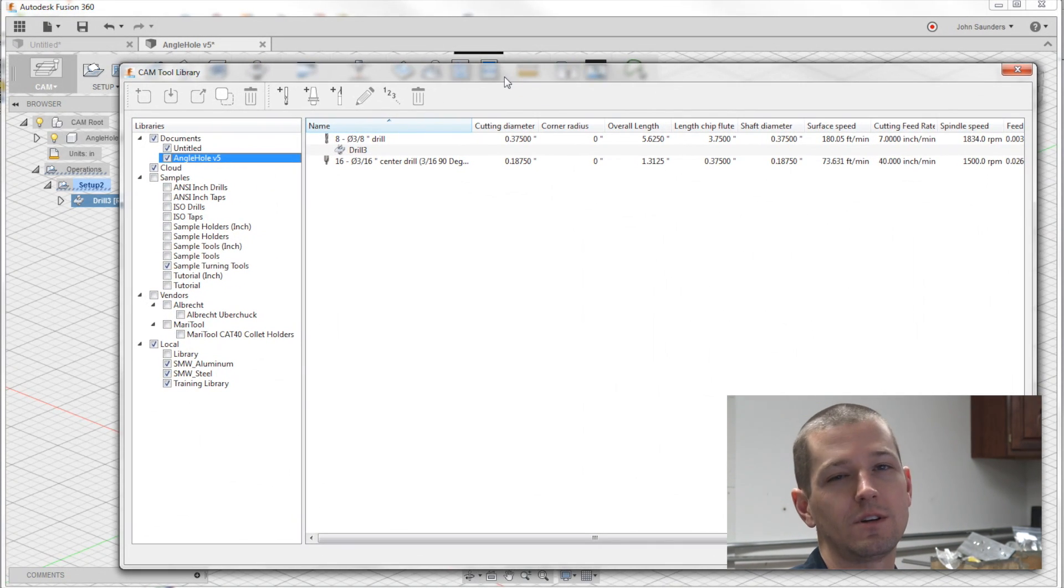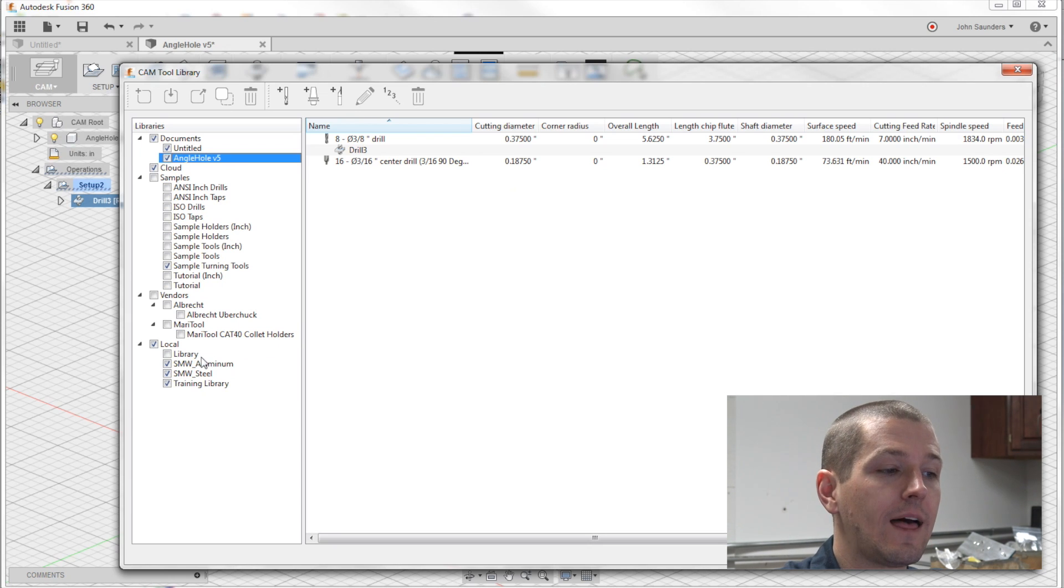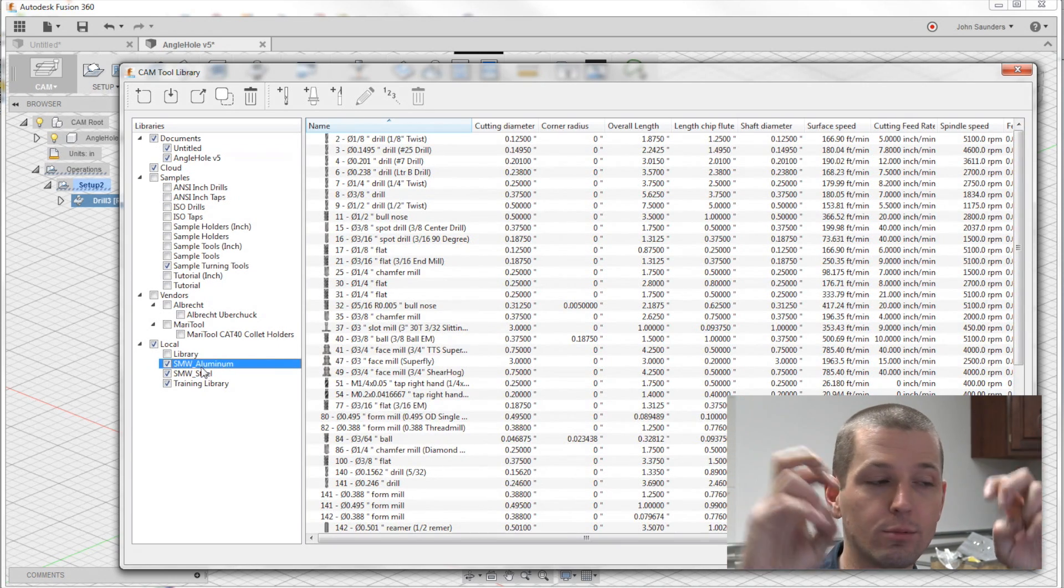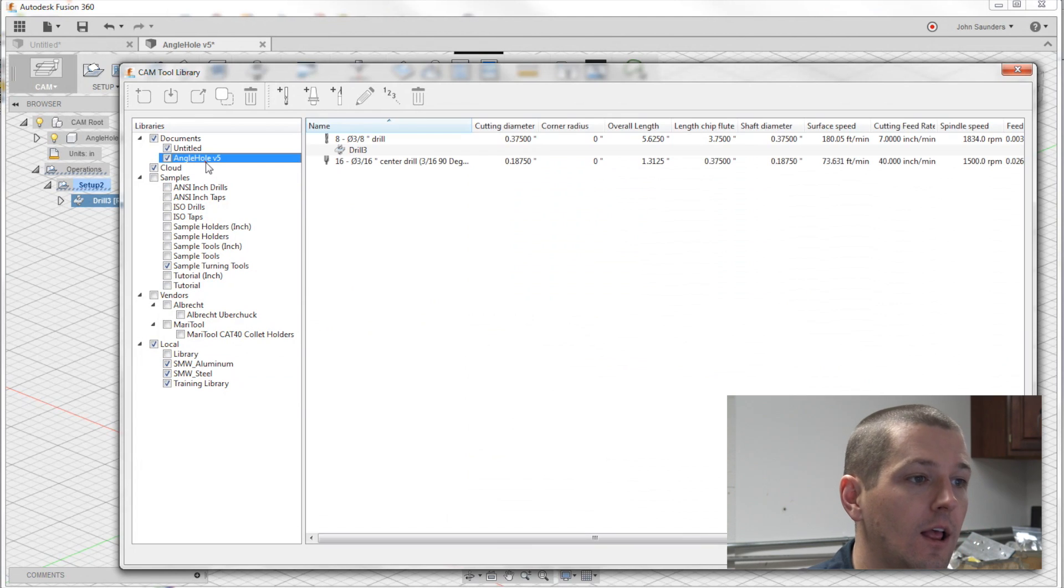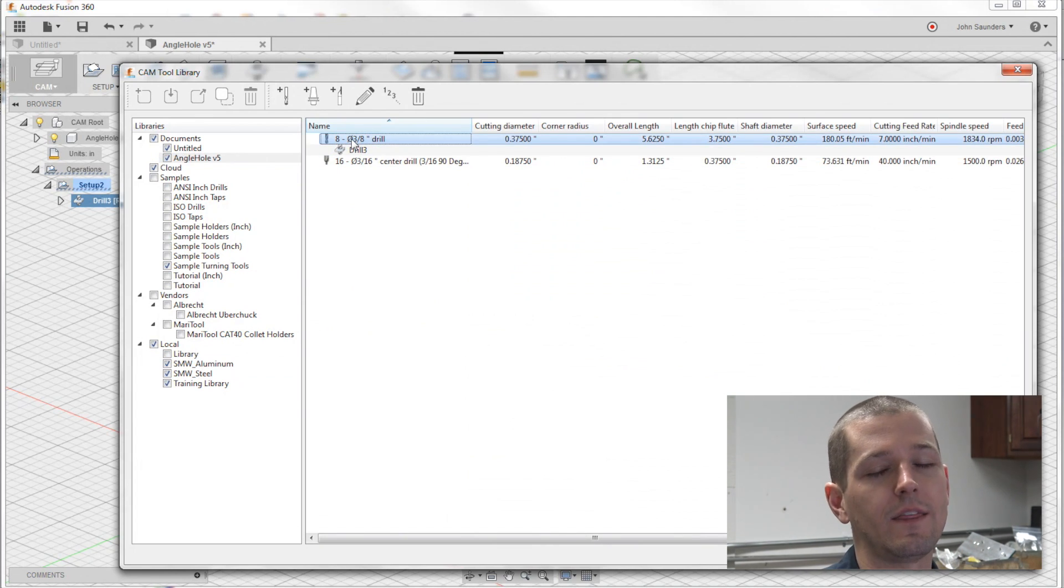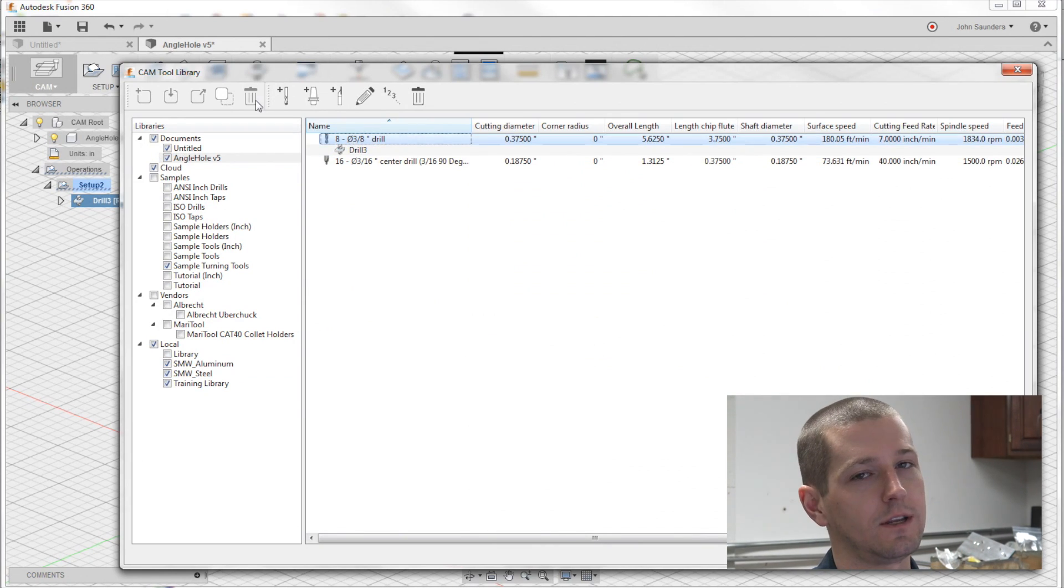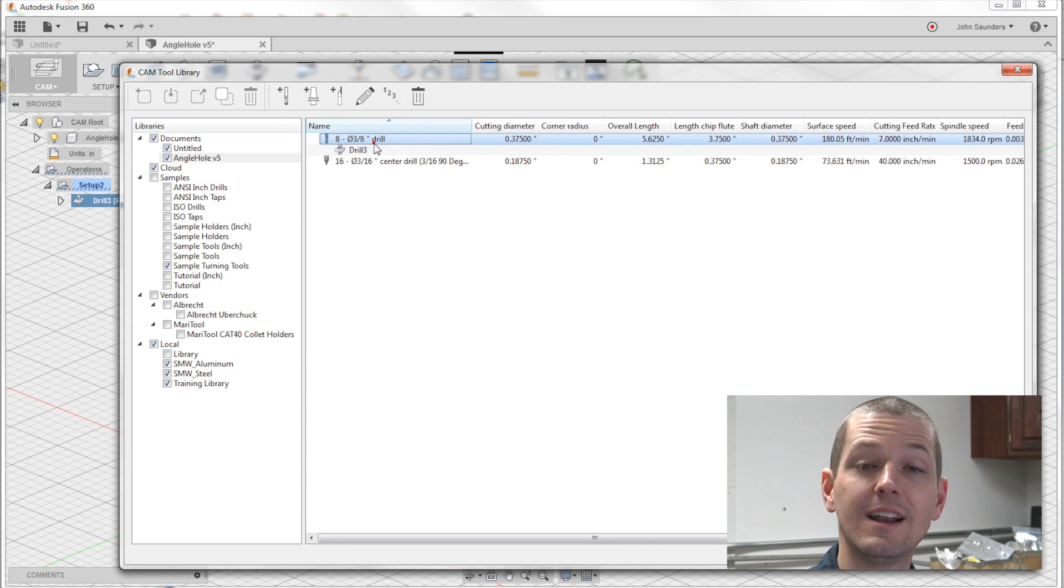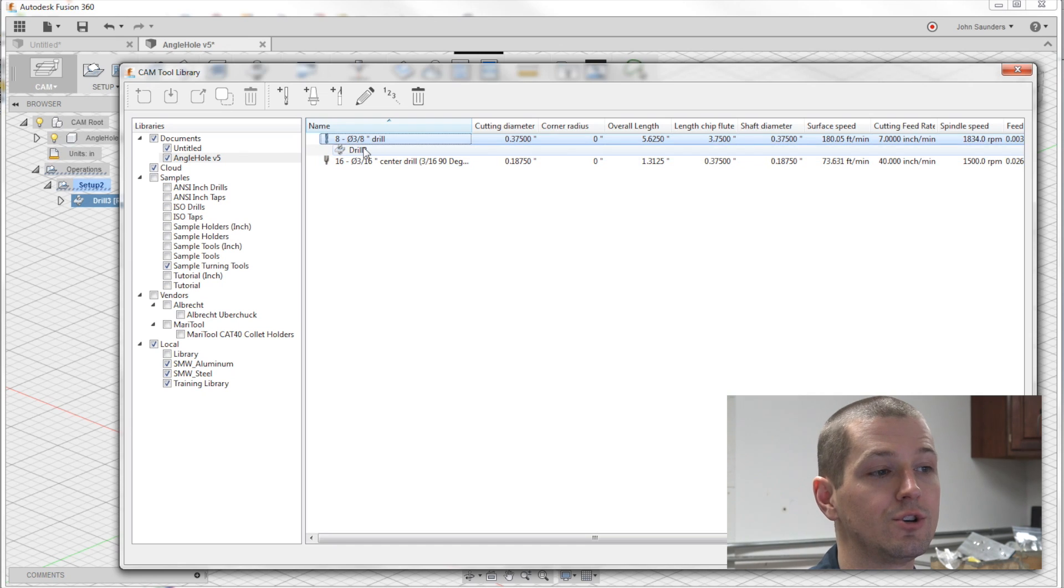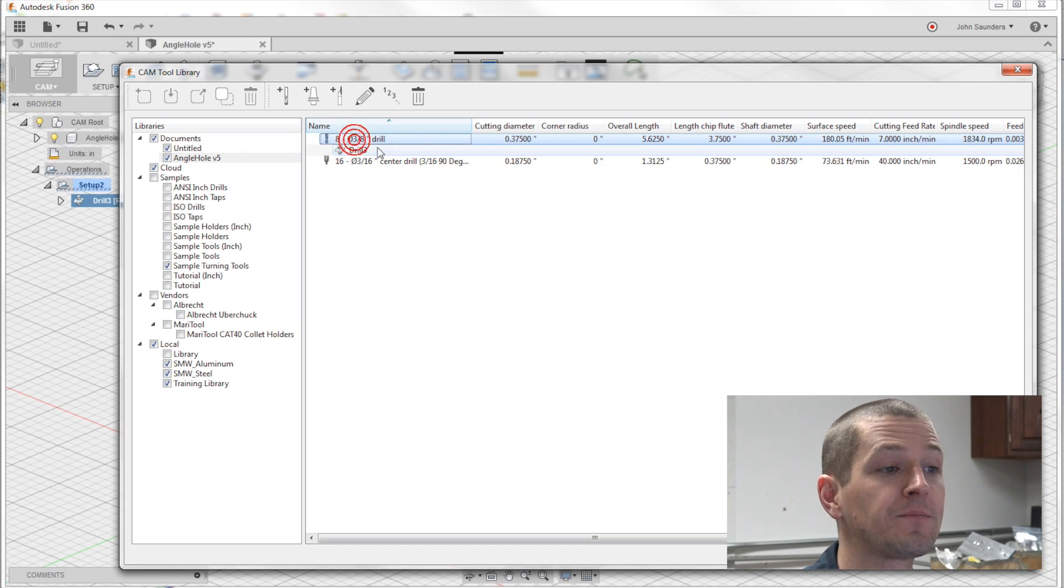What's happened is you've basically copied that tool from the local library into the part library. And you know, this gets frustrating sometimes, but I see why they do it. So when you're editing those feeds and speeds, you're not saving them forever into the future. You're just saving them for this one file.